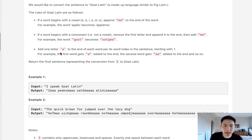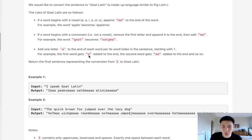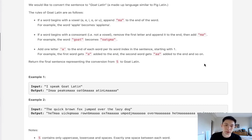We add one letter A to the end of each word per its word index in the sentence, starting with 1. So the first word will get one A added to the end. The second word gets two A's, so on and so forth.